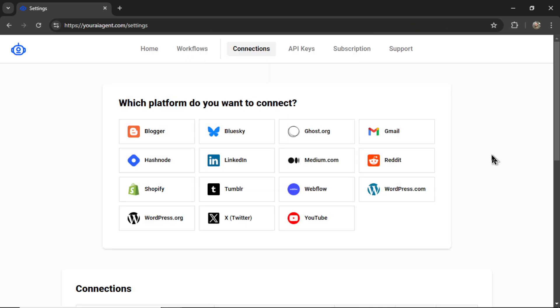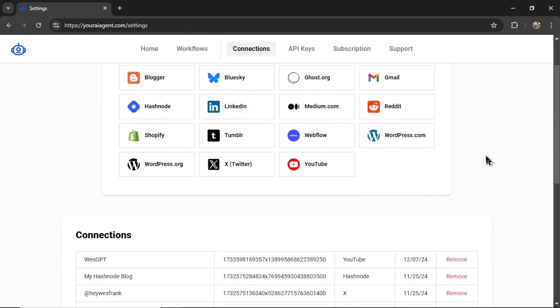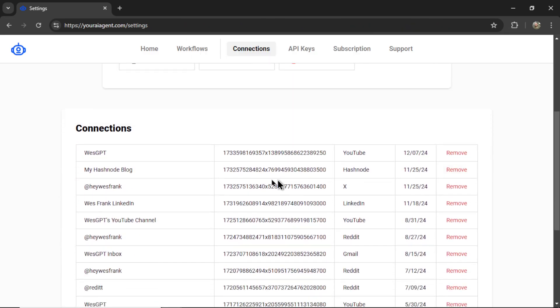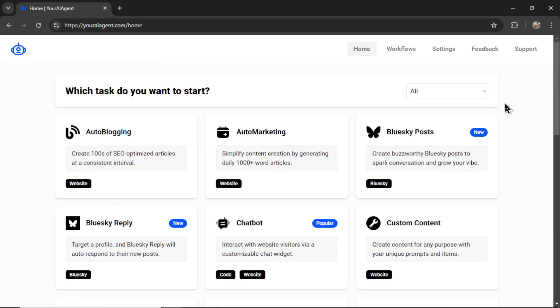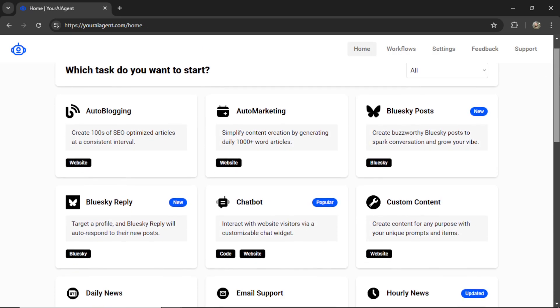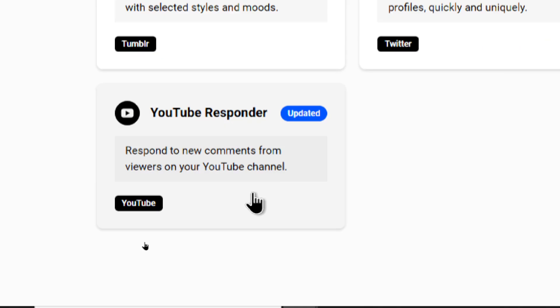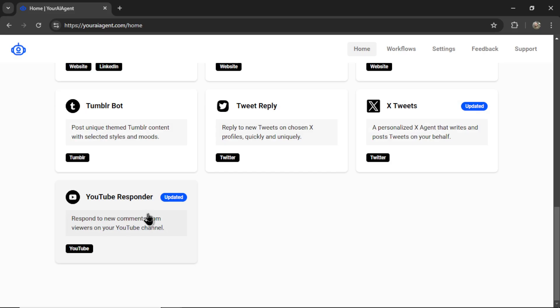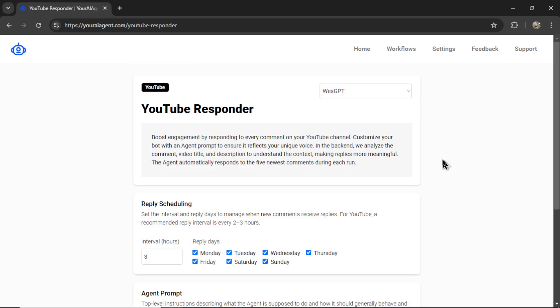And on the connections page, I can scroll down and see my newest YouTube connection right here. Now we can go to the homepage. And the specific AI agent we're looking for is the YouTube comment responder. Let's click this group. And we can start setting up our AI agent.